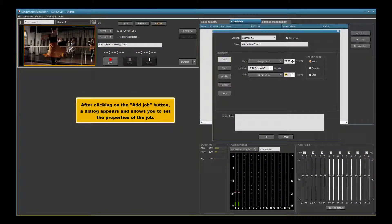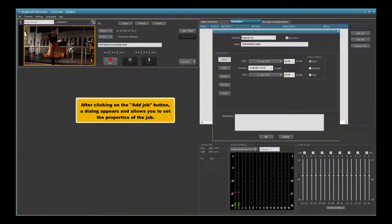After clicking on the add job button, a dialog appears and allows you to set the properties of the job.